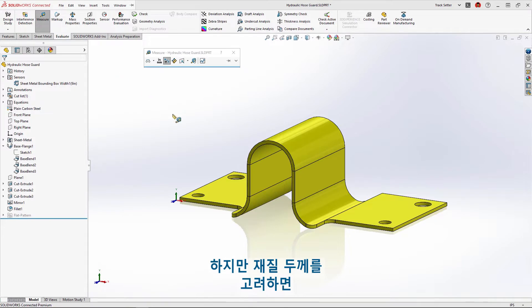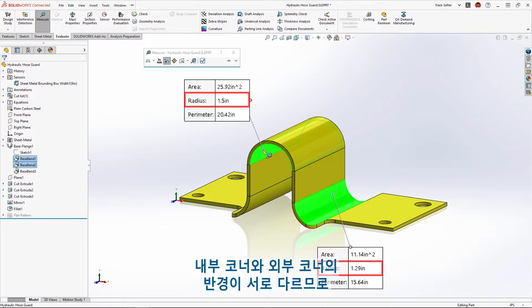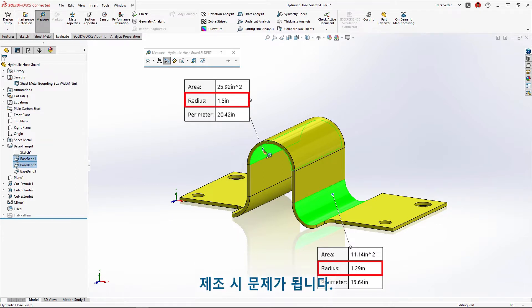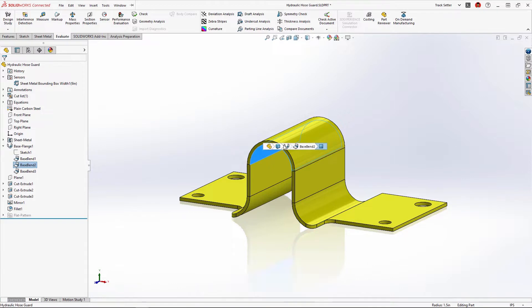But when accounting for material thickness it results in different radii for the inside and outside corners, and that's a problem for manufacturing since this requires additional machine setup.